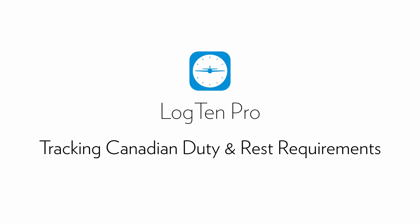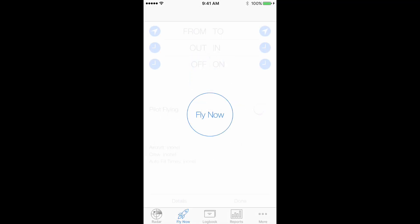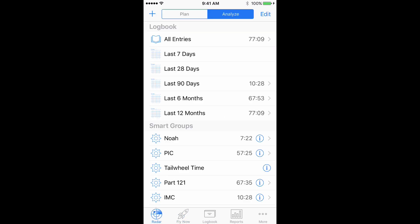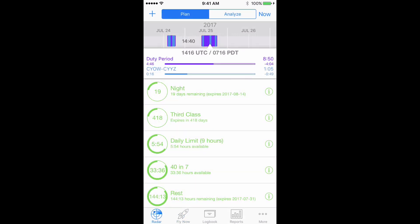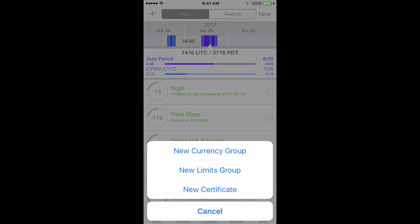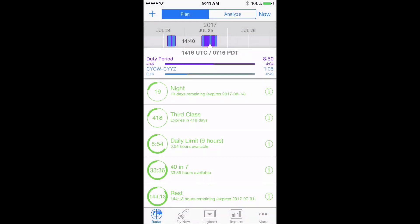With regard to flight time limitations, these can be tracked in LogTen Pro using limit groups. To set up the 40 hours of flight time in 7 days limit, tap Radar and then Plan. Tap the plus button in the top left and choose New Limits Group.